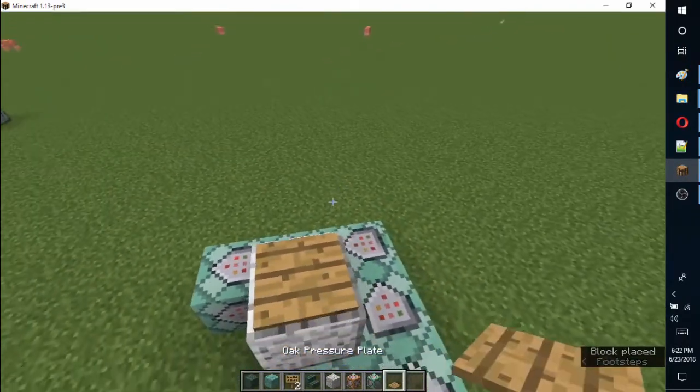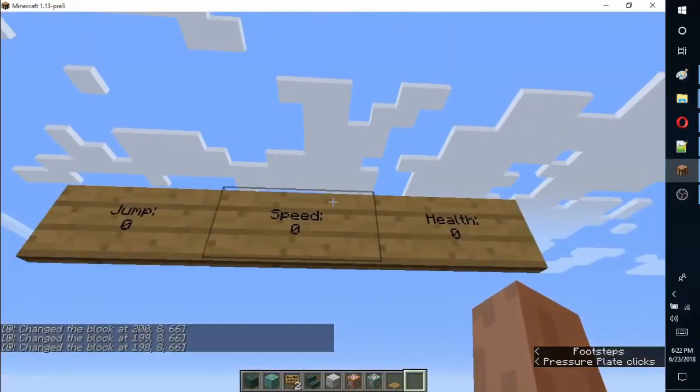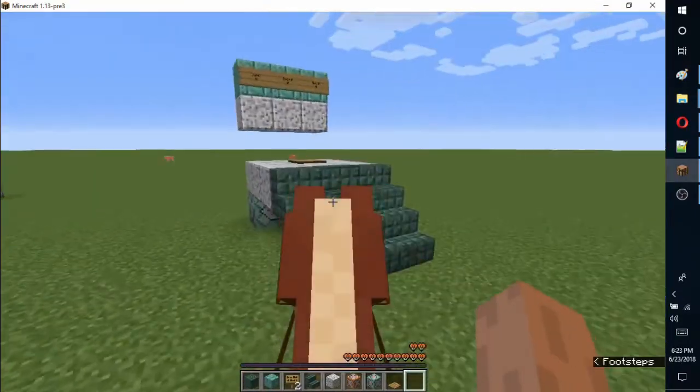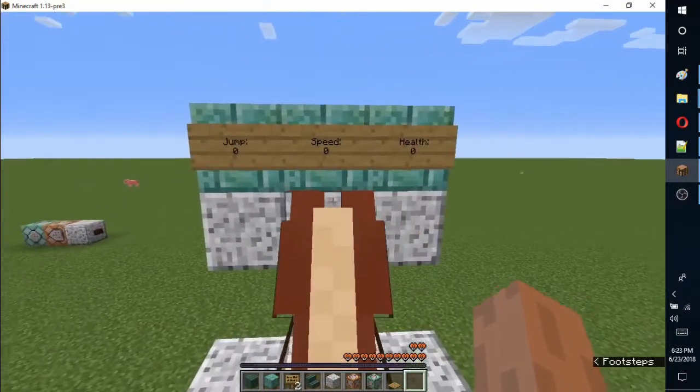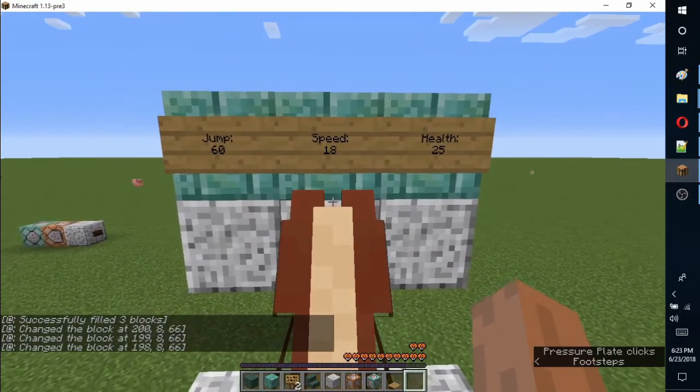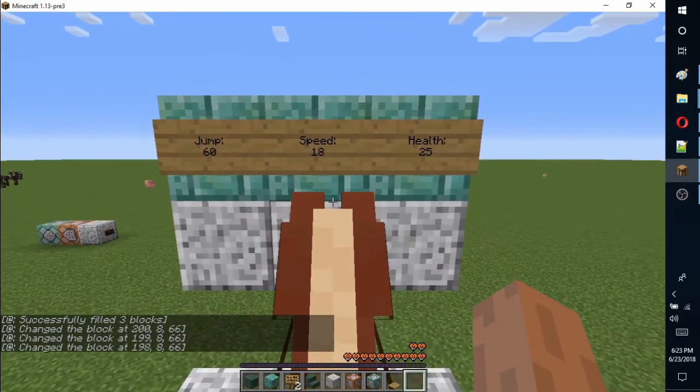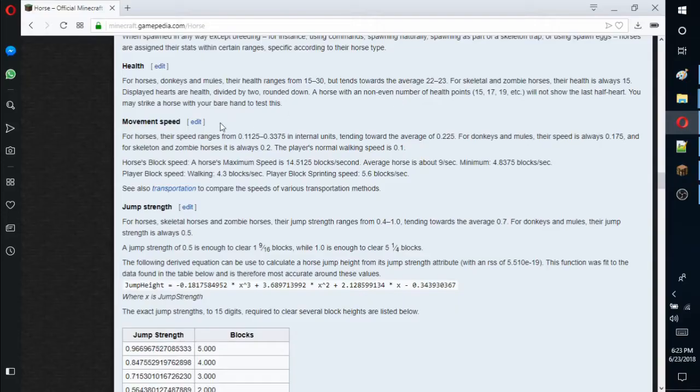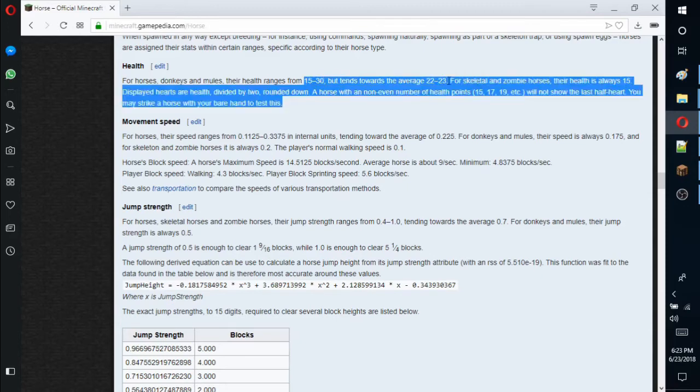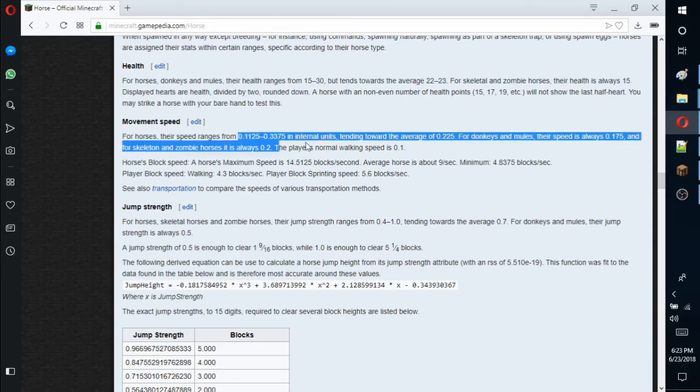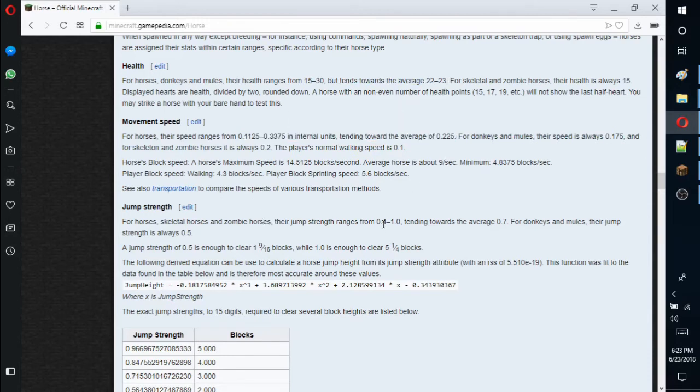Build a platform on top of the command blocks and put a pressure plate over the center. For quick reference, I added the minimum, average, and maximum scores. I got this information from minecraft.gamepedia.com/horse. I assume it is accurate, but something may have changed with 1.13.